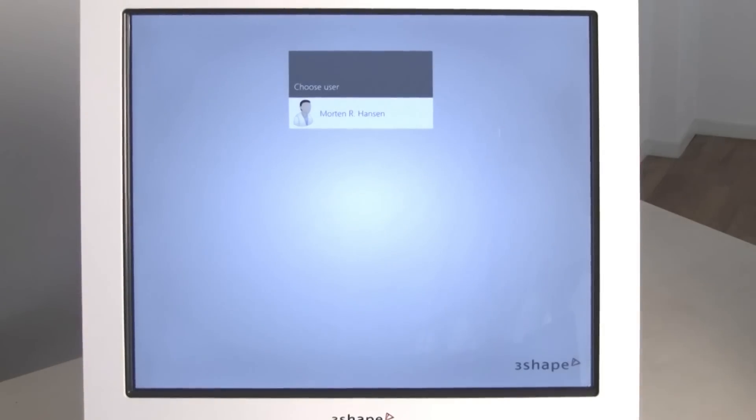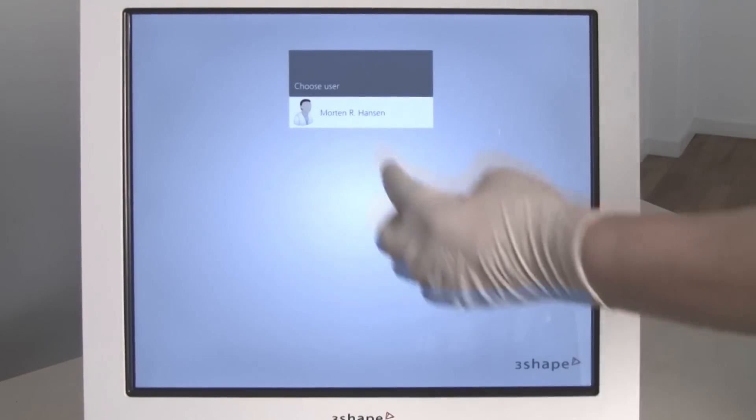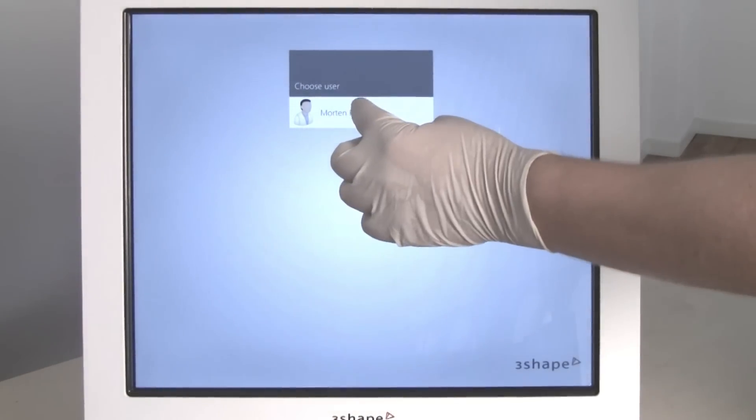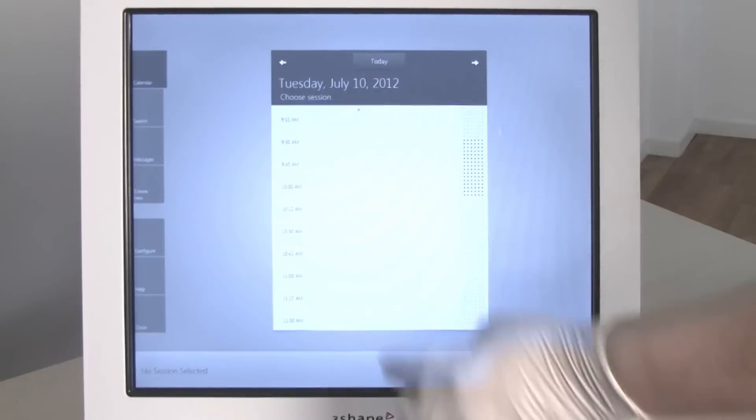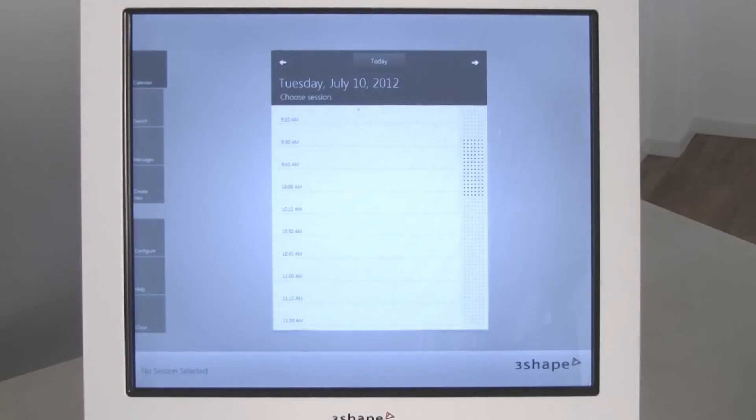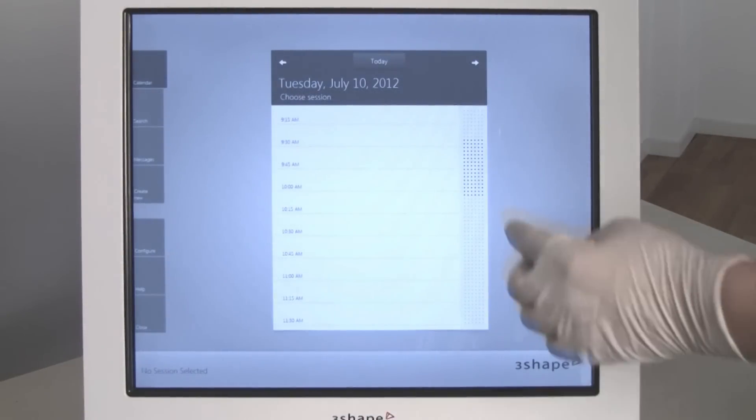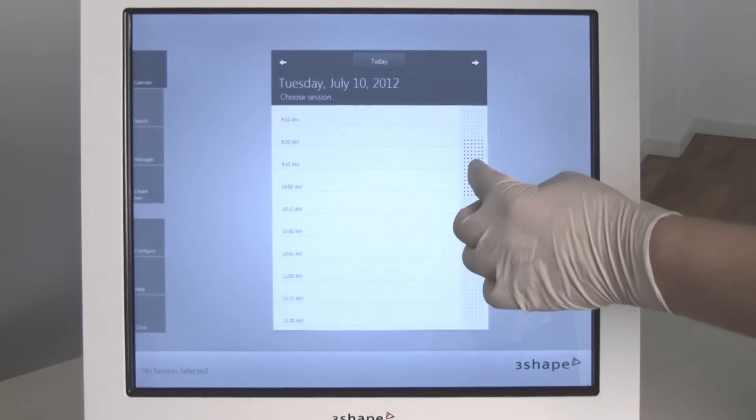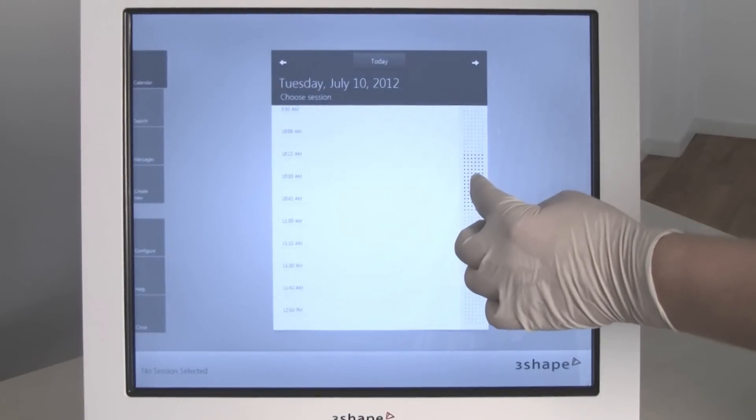To start a job, the dentist logs in by pressing the button showing his or her name. Find a time slot for the patient and click to create a new case.